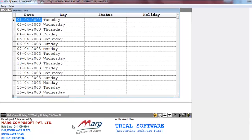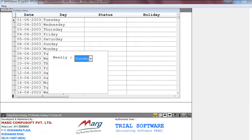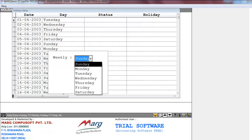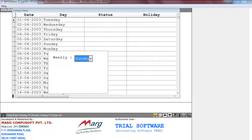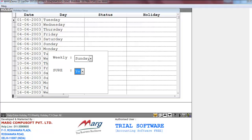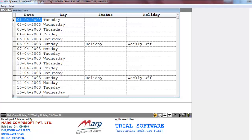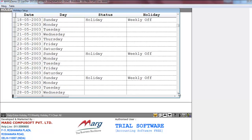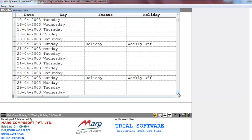Suppose we want to enter a weekly holiday — press the F2 key. It will ask which day you want to select as the weekly off. For example, we select Sunday, then it will ask to confirm, so we set it to Yes and press Enter. It will mark all those days as weekly offs. In the Status column it will show 'Holiday' and in the Holiday column it will show 'Weekly Off'.